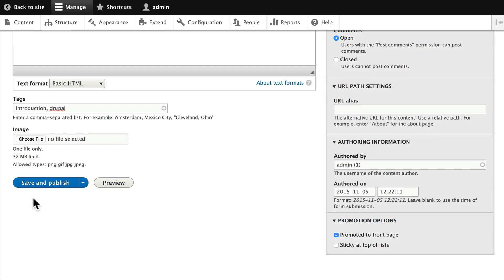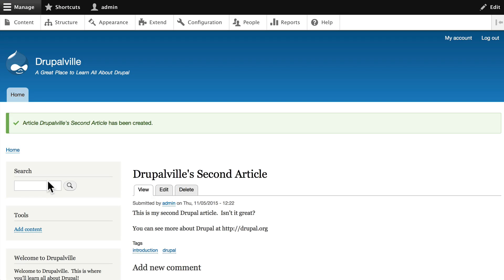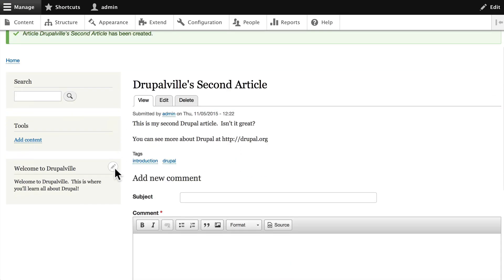When you're ready to save your node, you can click Save and Publish or Save and Unpublished, and of course those are pretty self-explanatory. When I click Save and Publish, the node is live on my site immediately, and indeed, here it is.